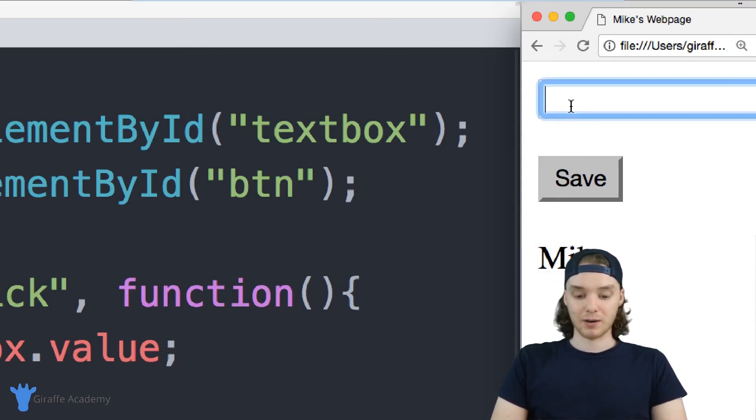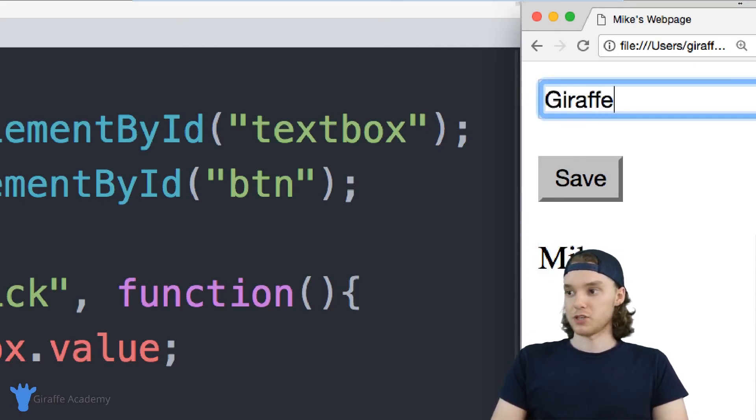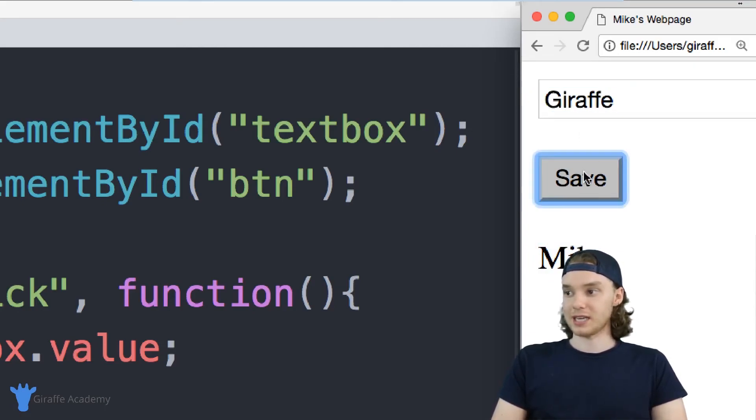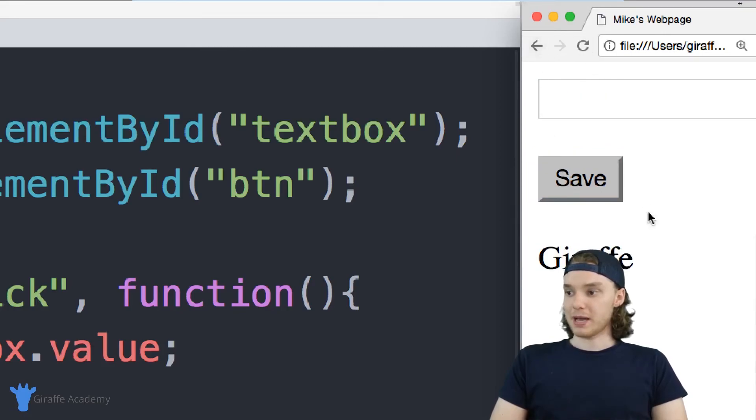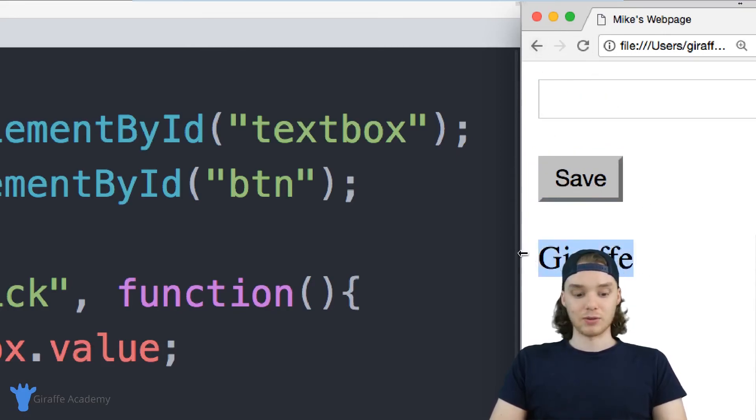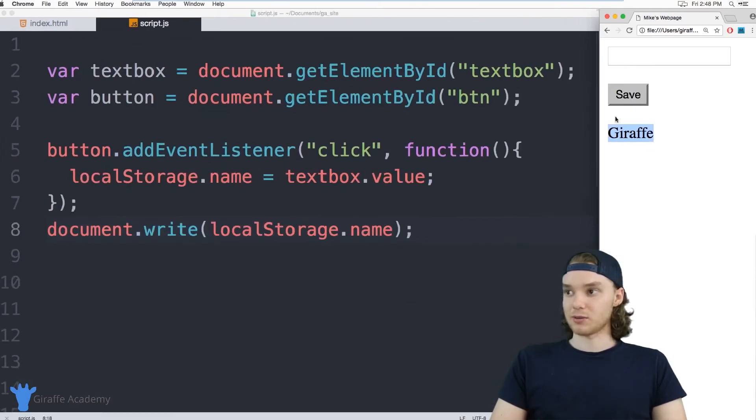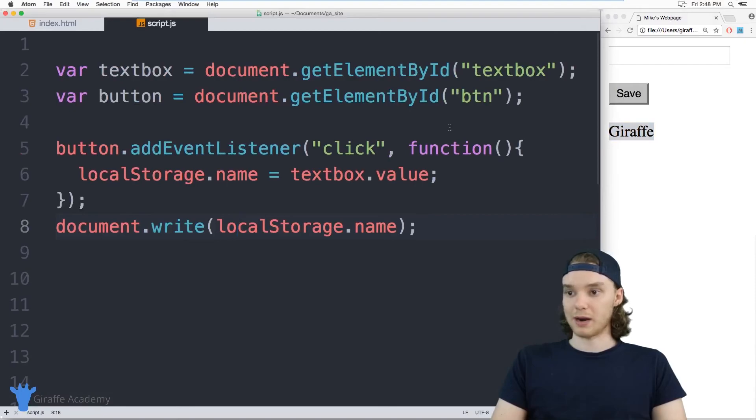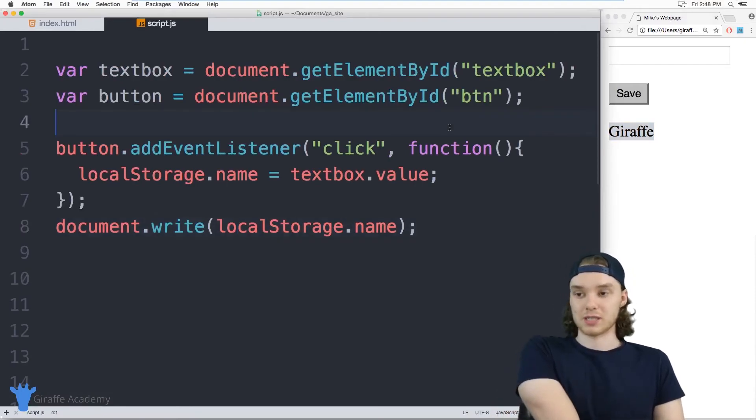So whatever I put in here, I can put draft in here, I'll save it. Now when I update the page, you'll notice that that value gets saved. So I can also close the browser and that value would persist across the browser.